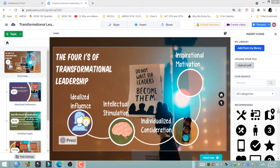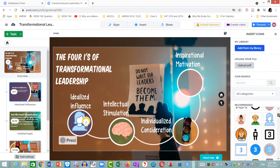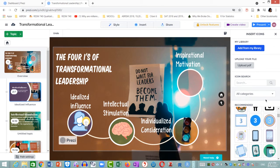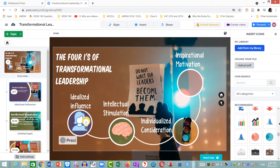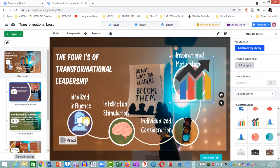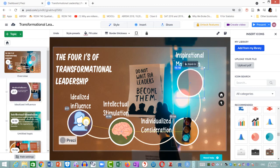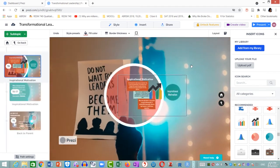I am now going to place another image on inspirational motivation. I scroll down the right-hand side panel looking for some kind of a chart. I found one here that I like, so I click on it and it is placed on the overview canvas. I drag it over to inspirational motivation — but if you're not careful, it gets swallowed. I zoom in and there it is.